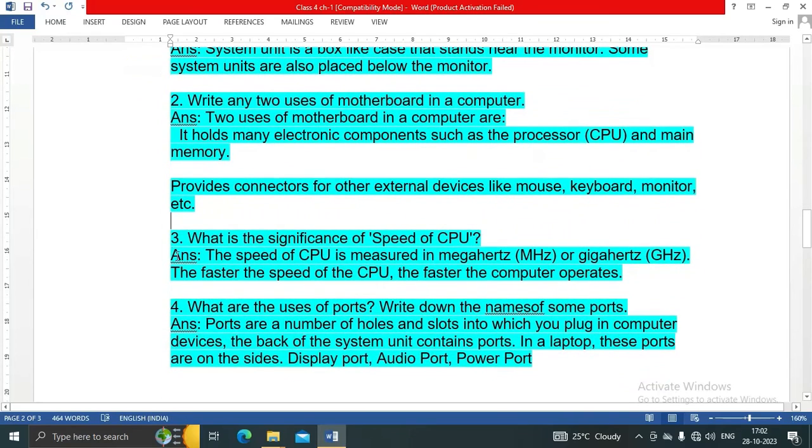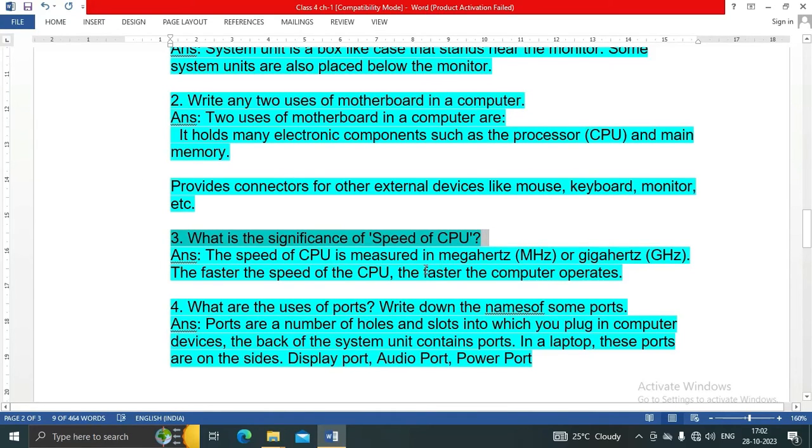Question number three: What is the significance of speed of CPU? The speed of CPU is measured in megahertz or gigahertz. The faster the speed of CPU, the faster the computer operates.